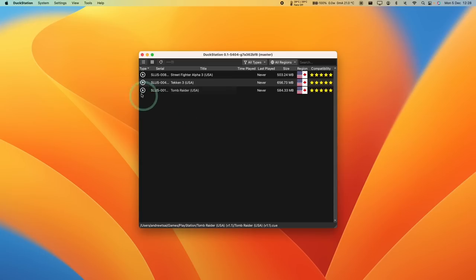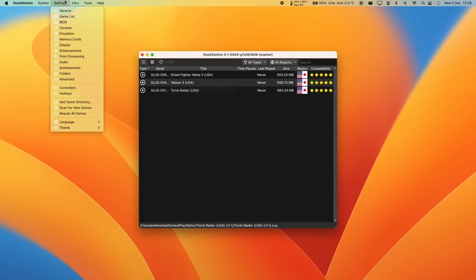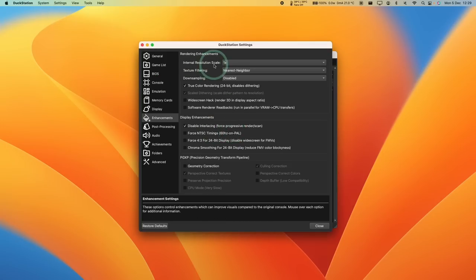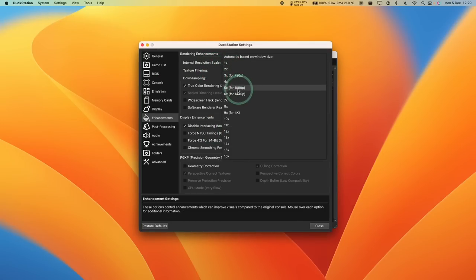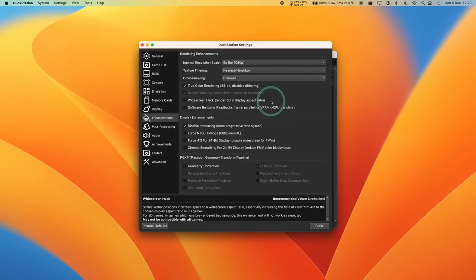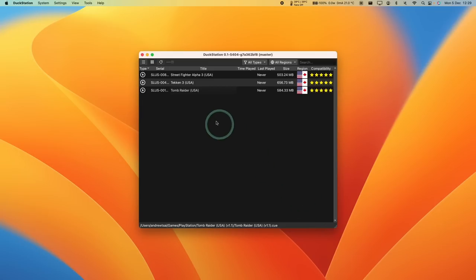And another thing we're going to change is go to Settings, and then Enhancements. And then we're going to change the internal resolution. So I'm going to change this to five times so that we can get 1080p resolution. And then press Close. And then basically we're ready to play some games.